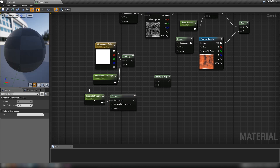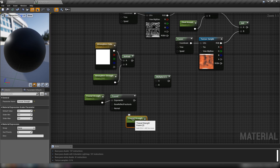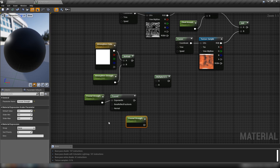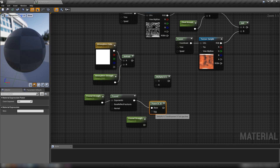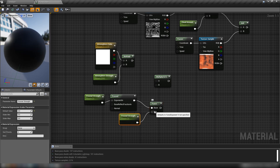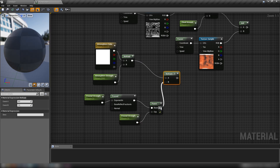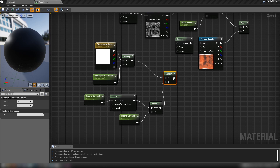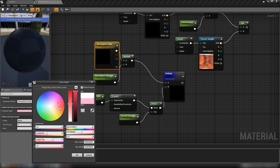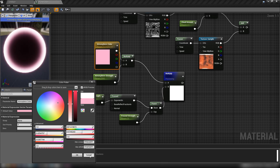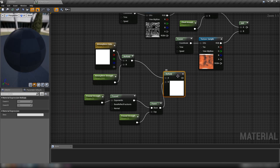We'll stop previewing that. I'll copy and paste the scalar and leave the name as 'Fresnel strength' so in our instance there's only one entry but we can manipulate both values. Right-click to get a Power node, plug our Fresnel into the Base and the scalar into the Exponent, then connect our atmosphere color to the Fresnel light. Previewing this gives real brightness at the edges — we can change the color and experiment with different effects.